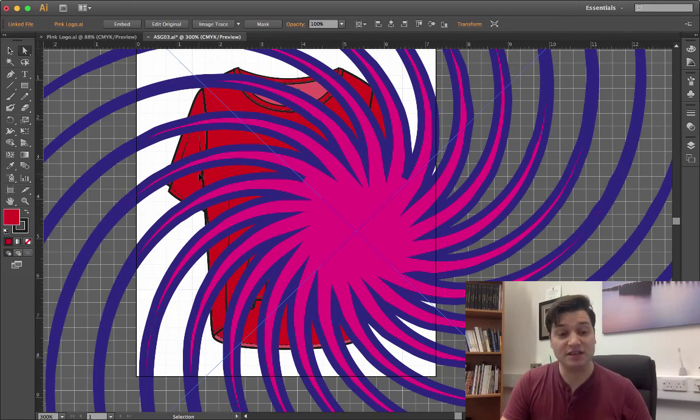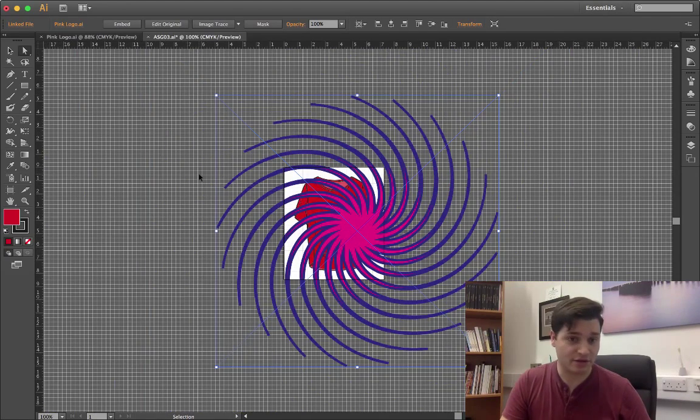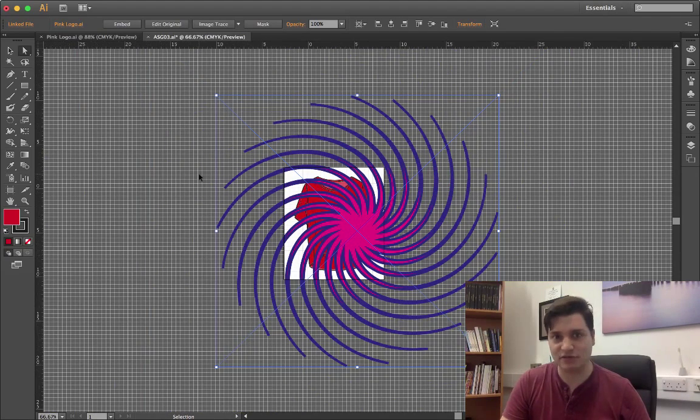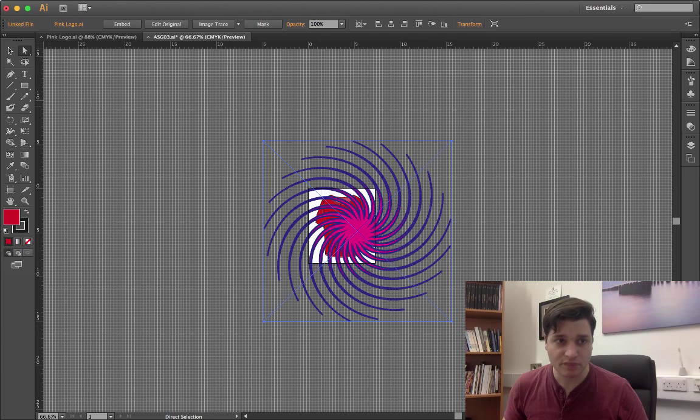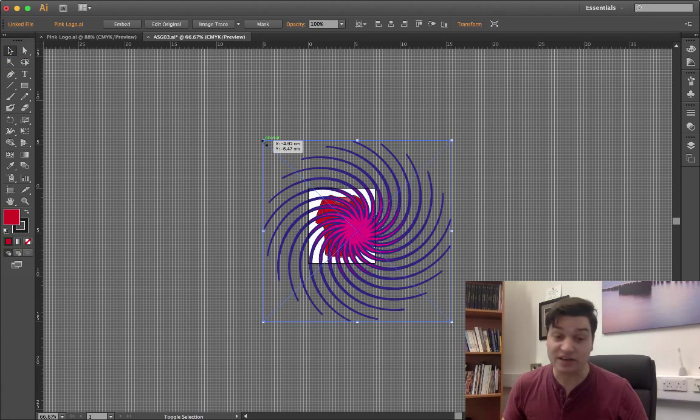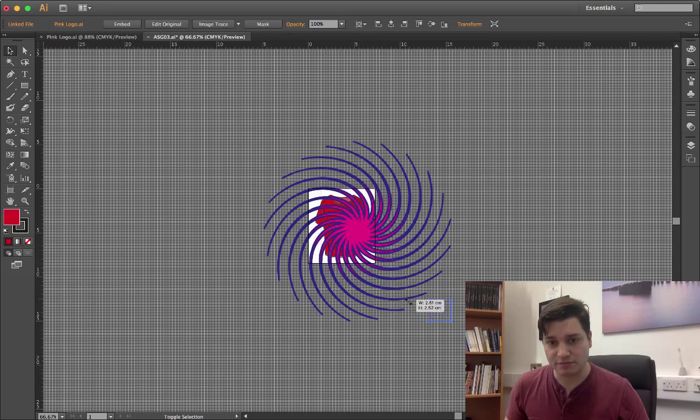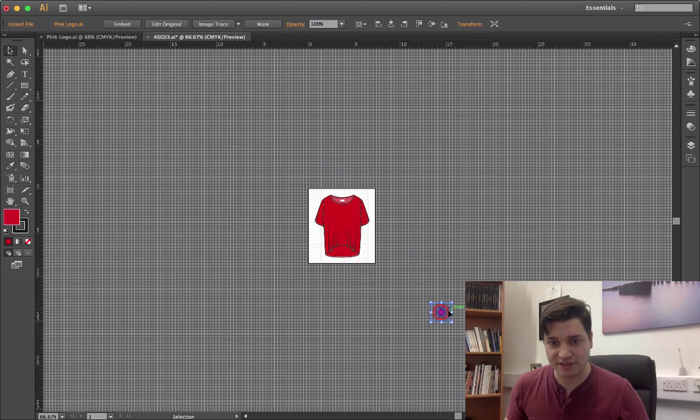Press the option key or the control key, depends on your PC or Mac. Zoom out. And with the selection tool, hold down shift, click on an anchor, just draw this down.